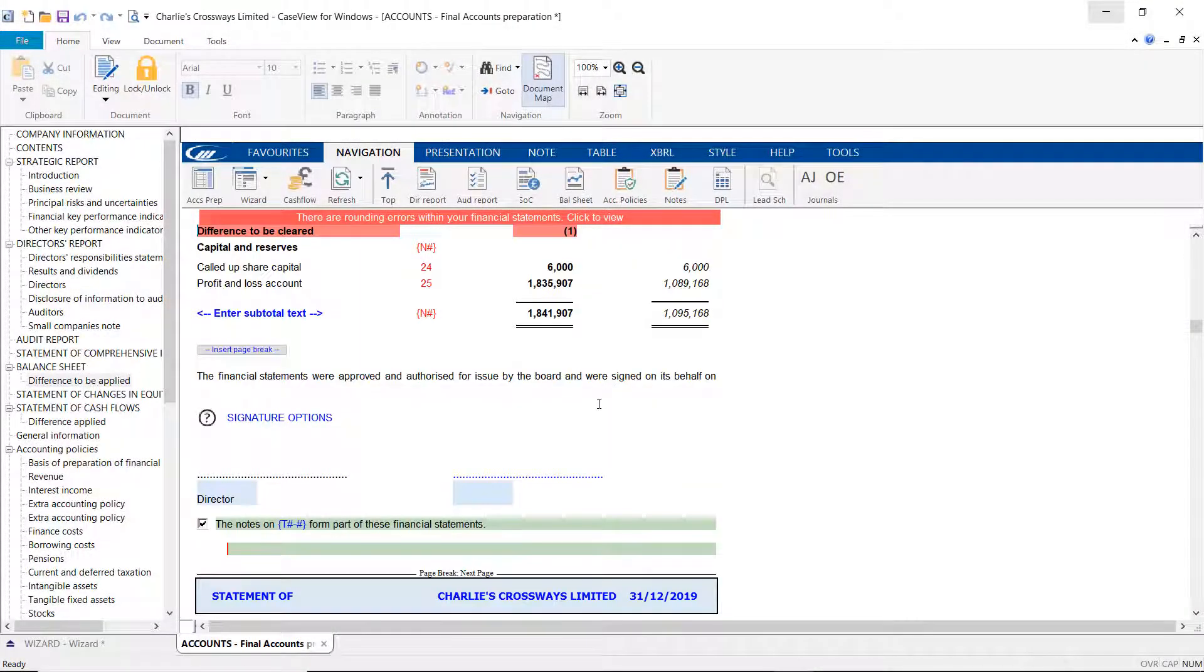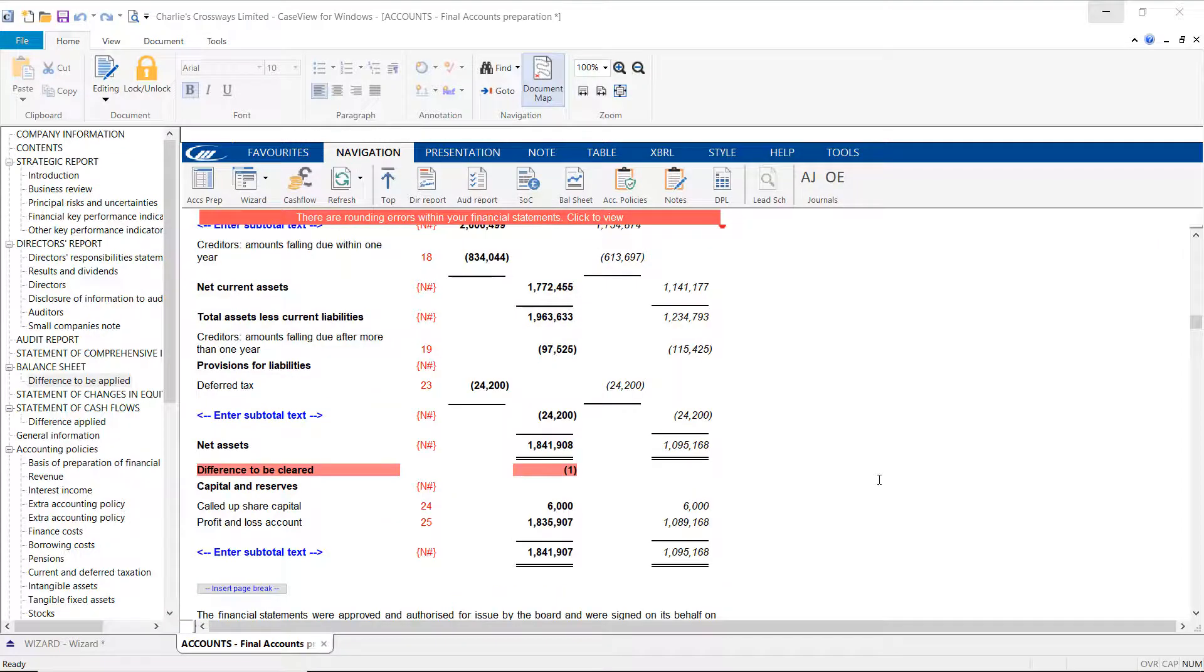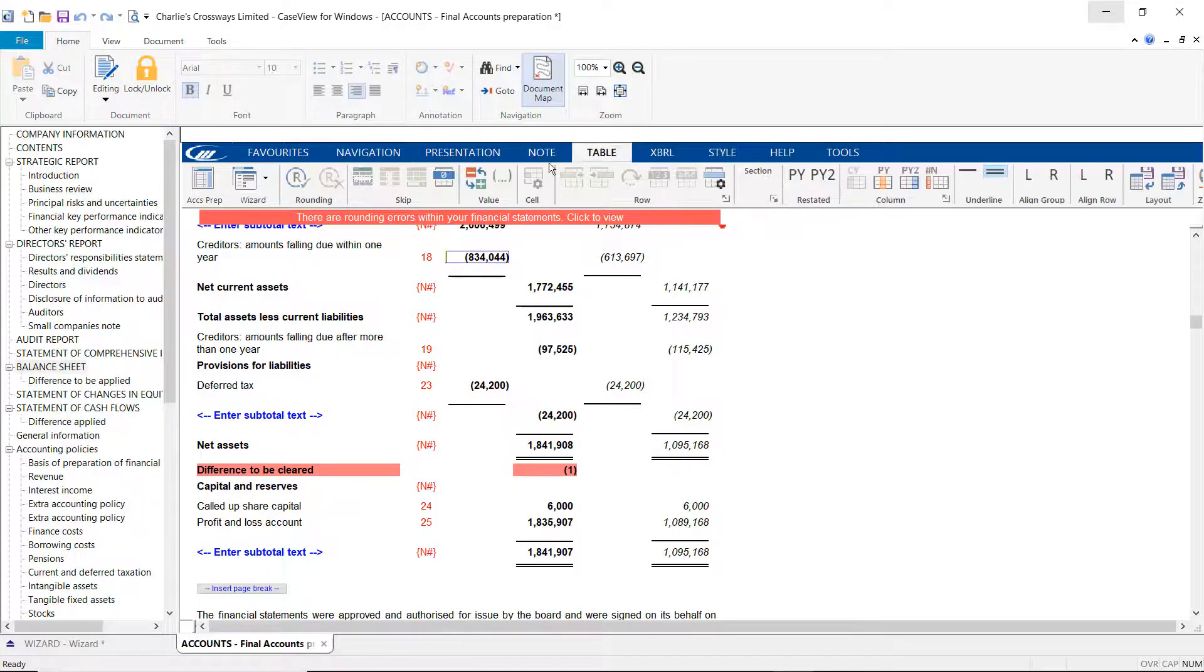Selecting this message will show a red banner beneath the note with the difference. To clear the difference, select a row from the table above. Then from the table tab in the toolbar, select the rounding button.